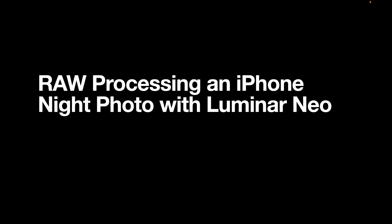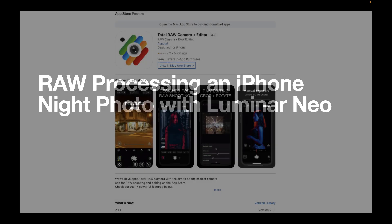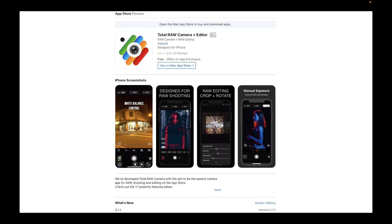Hello friends! In today's video we're going to be showing you how to edit an iPhone RAW image in Luminar Neo, one of the most popular RAW editors and a great choice if you're editing iPhone RAW images. To take the RAW shot we're going to be using the Total RAW Camera app, available in the Apple App Store.